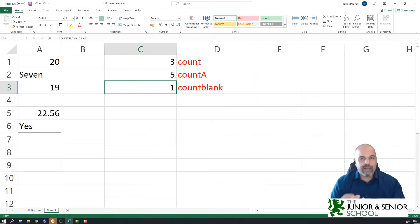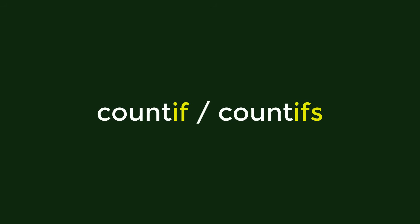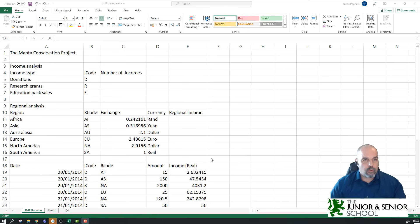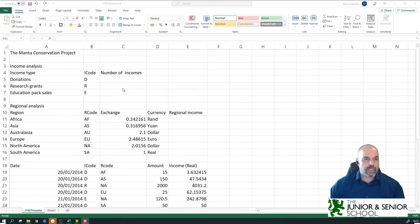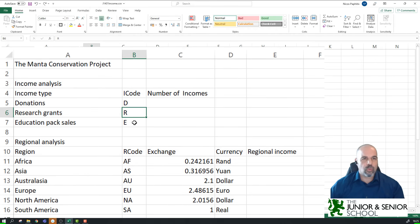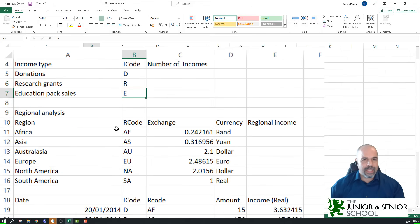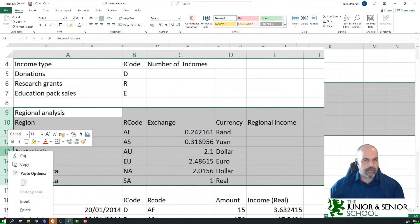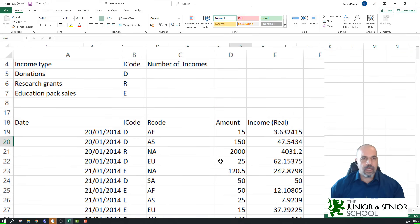Now let's look at something a little more complicated: the COUNTIF function. Here I have a spreadsheet from the IGCSE ICT Cambridge 0417 paper, which I've modified slightly — the Manta Conservation Project income analysis. We have incomes from donations with an I-code of D, research grants with an I-code of R, and educational PAC sales with an I-code of E. I'm going to hide the regional analysis rows by selecting them, right-clicking, and choosing Hide, just so they don't confuse us.